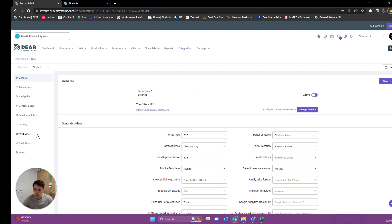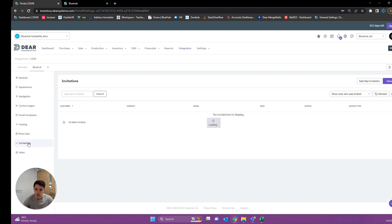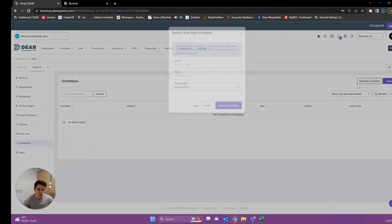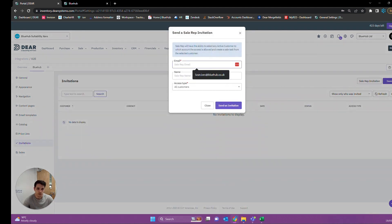Before we get started though, the first issue you're going to face if you're trying to customize this for your company is that you're not going to have access to see any changes you're making. So the first thing you're going to want to do is go into Invitations, Quick Sales Recommendation, and invite yourself to the portal.